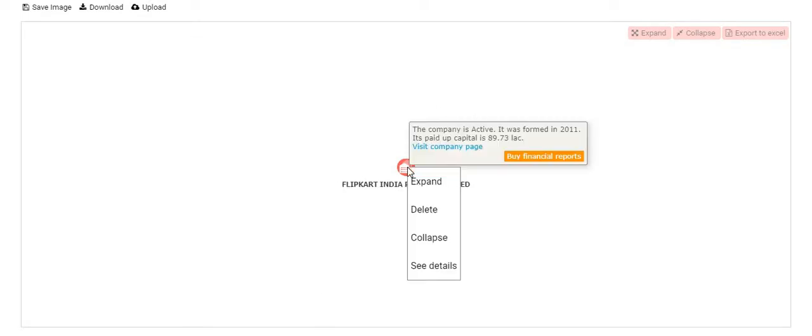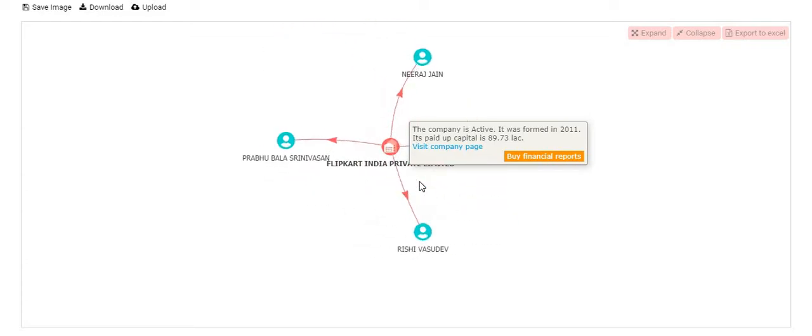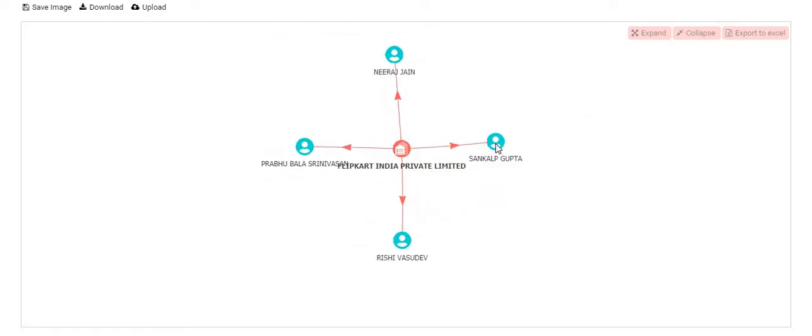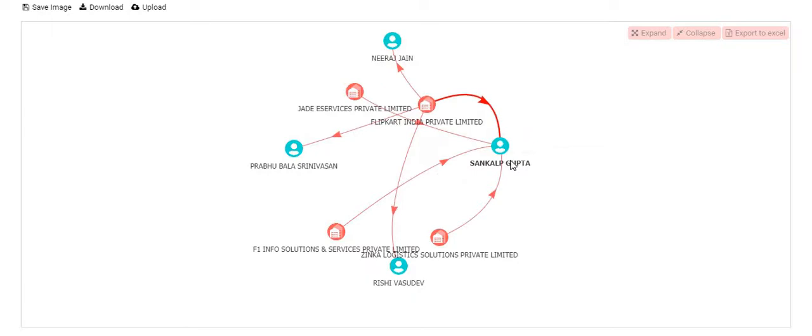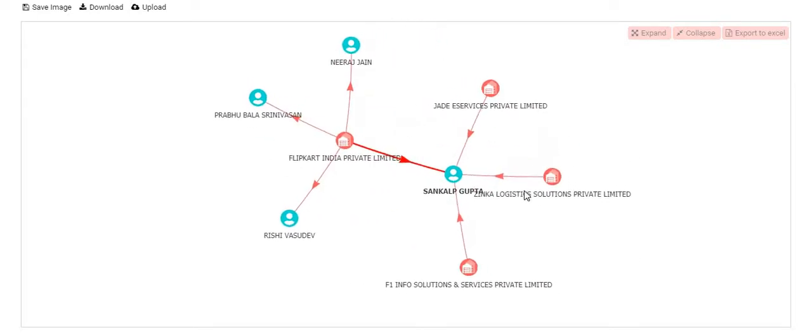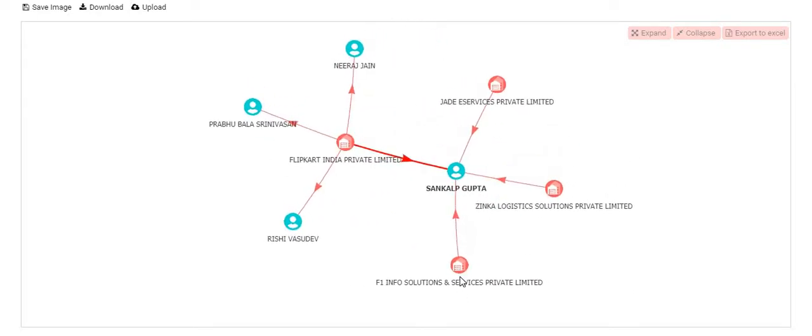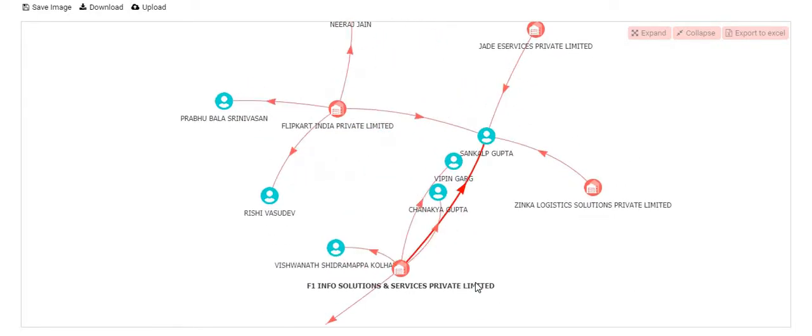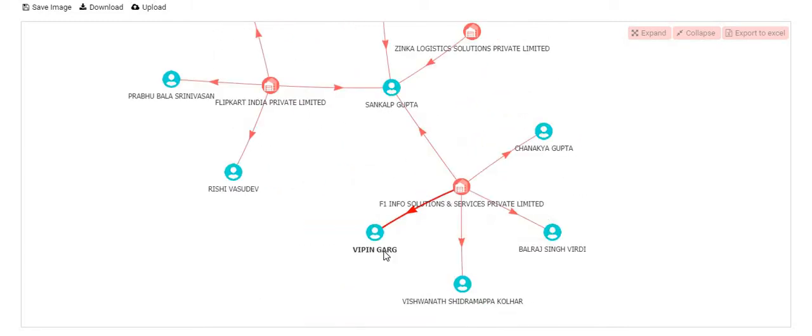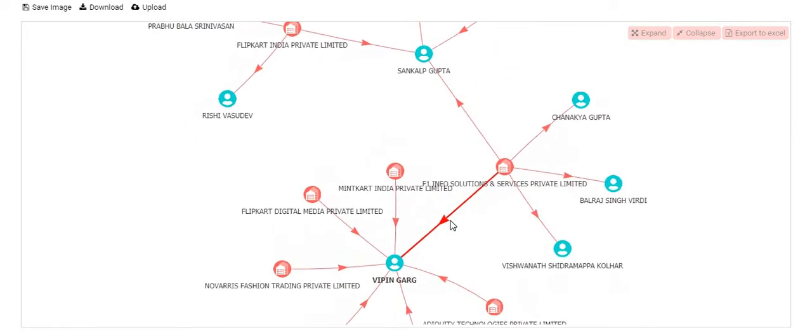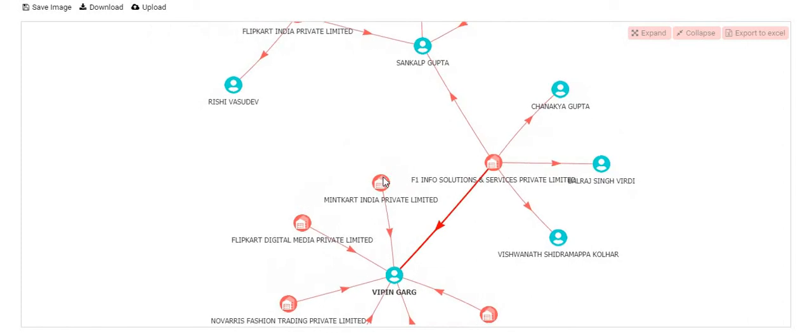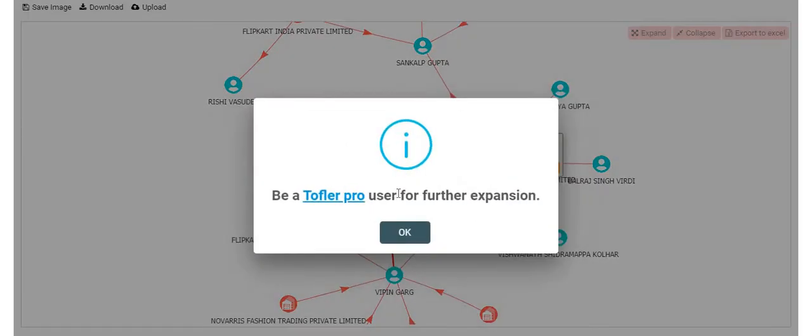Being a non-Toffler Pro user, I need to go on each node and expand it independently. And you will see that after 4 hops of expansion, it doesn't let us expand further.